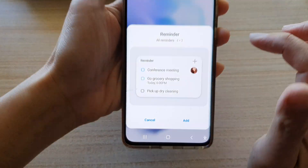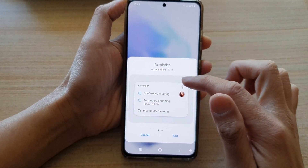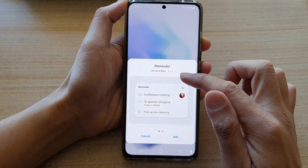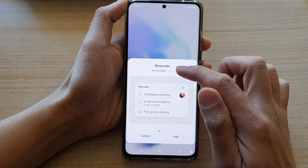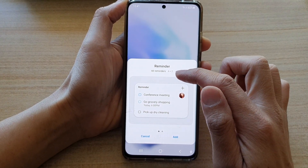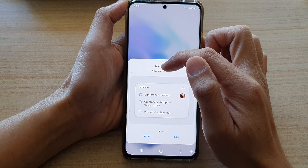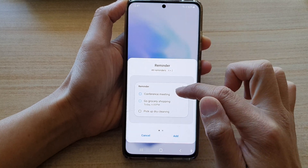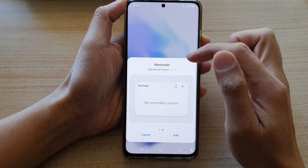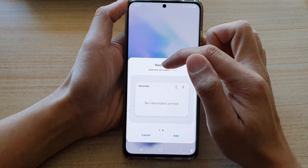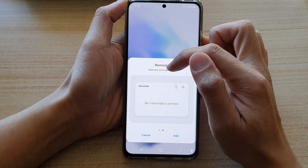Tap on it. In here there are two different types of reminder widgets — one that will show all reminders, and another one for selected reminders.